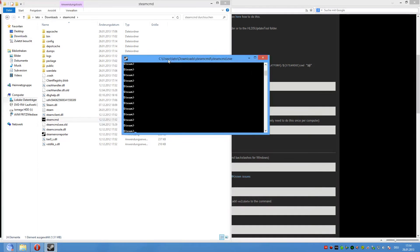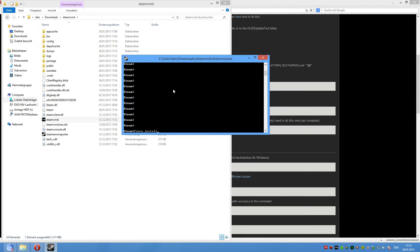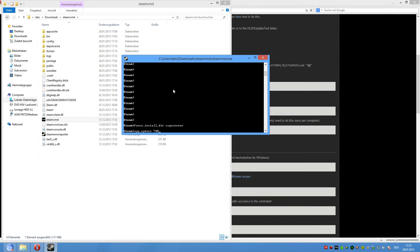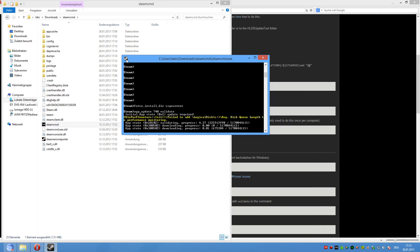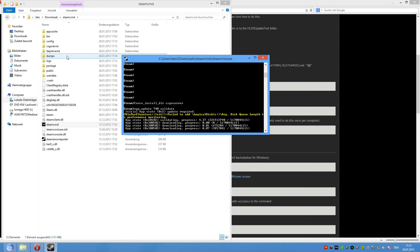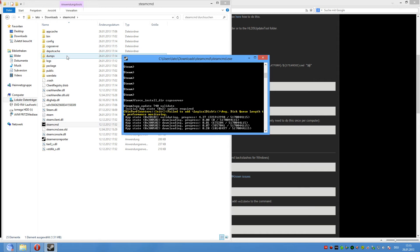The next step is to type force_install_dir space and then csgo_server and enter. And now app_update 740 for CSGO app and validate. Enter and now the game will download. That may take a while.